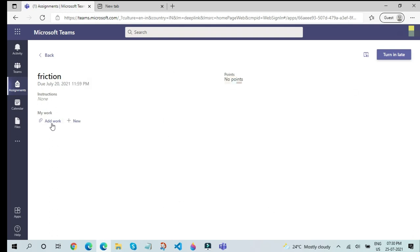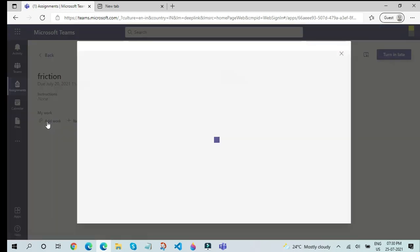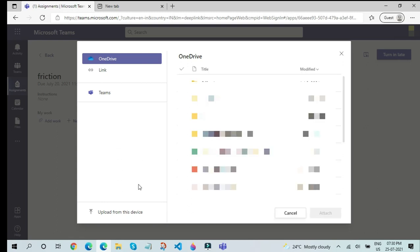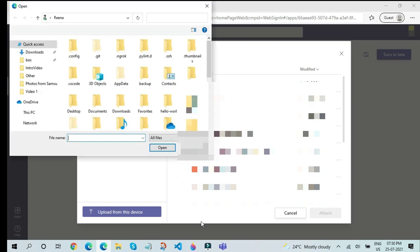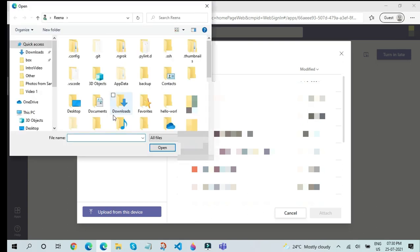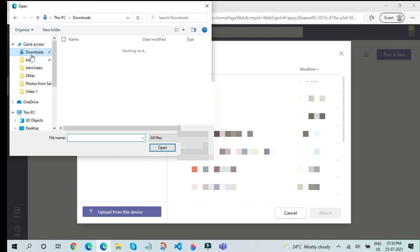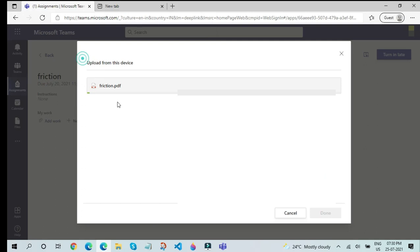It will ask you whether you need to upload it from your device or if you have a OneDrive link. But in my case, I will just click on the upload from this device. After I click on the upload from this device section, go to the folder where you have it. I will click on this friction chapter and then it will upload the friction chapter.